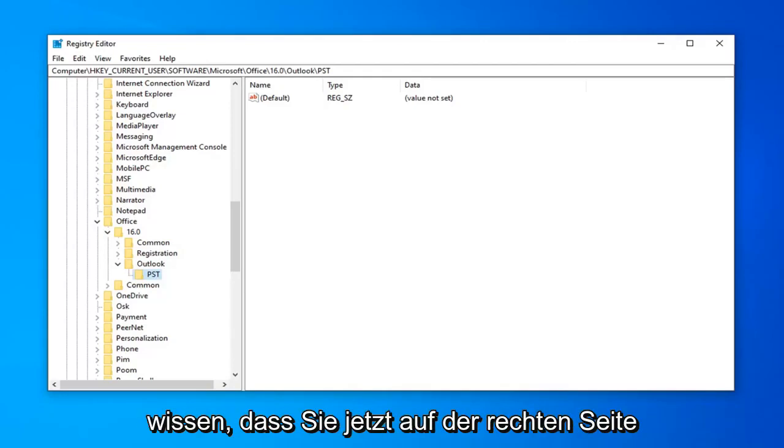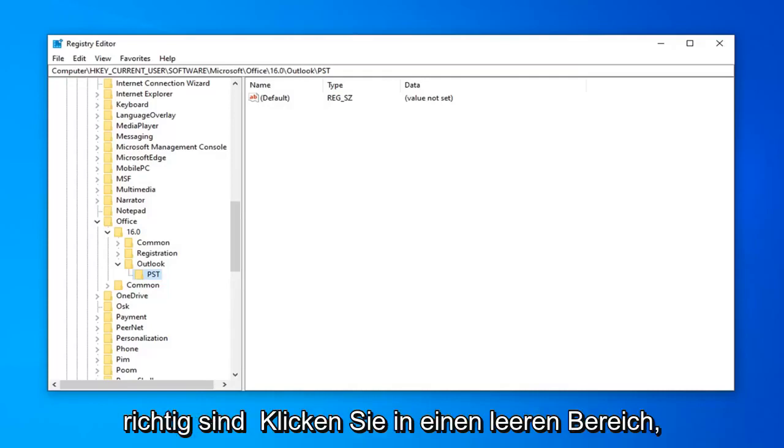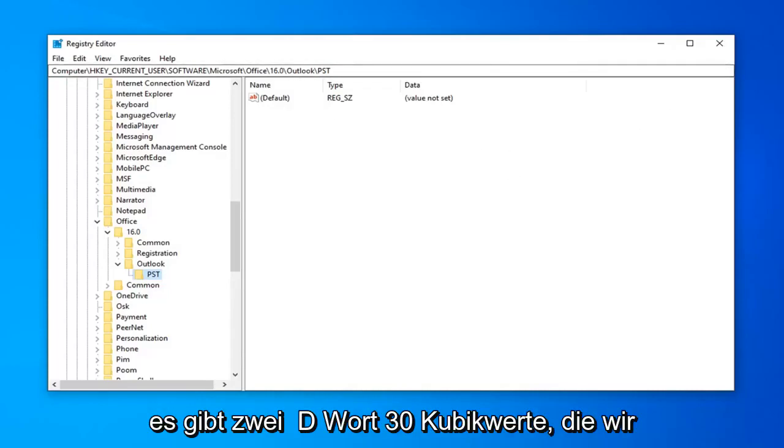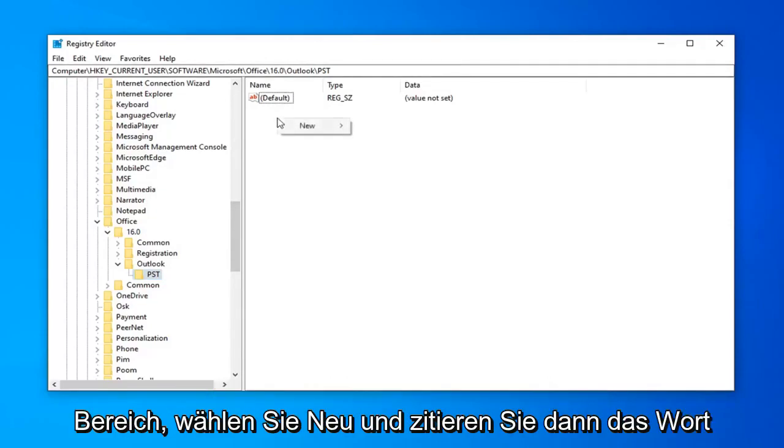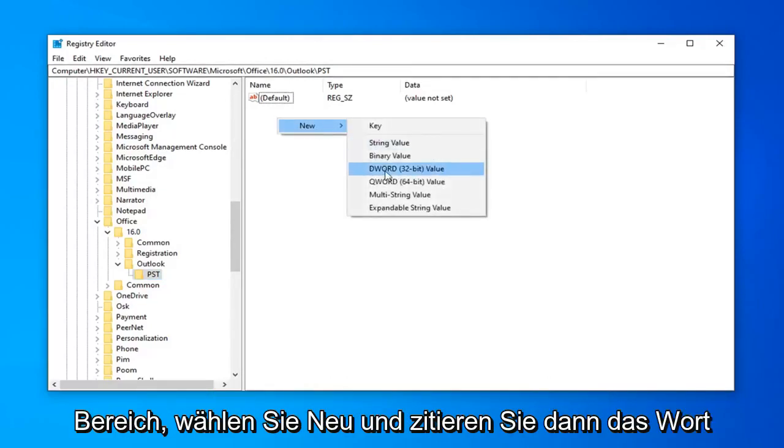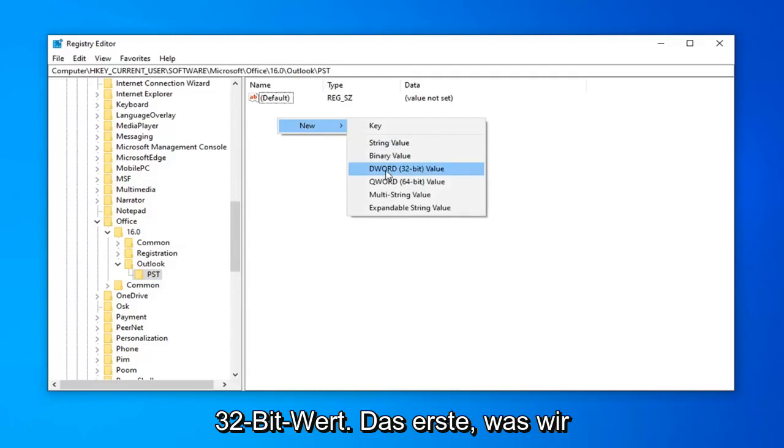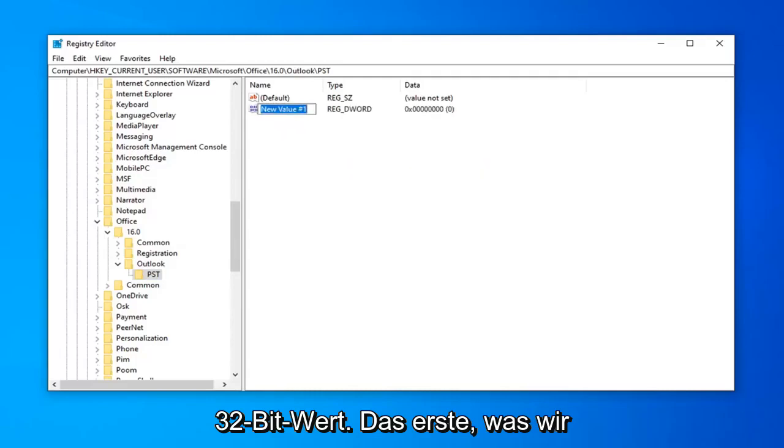So, once you're done with that, now on the right side, you want to right click in a blank area. There's two DWORD 32-bit values you want to create. So, right click in a blank area, select New, and then select DWORD 32-bit value.